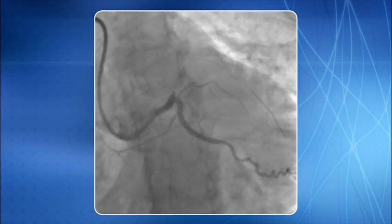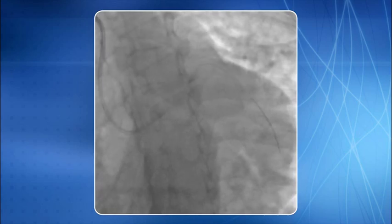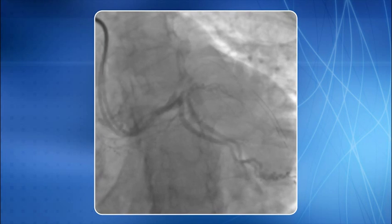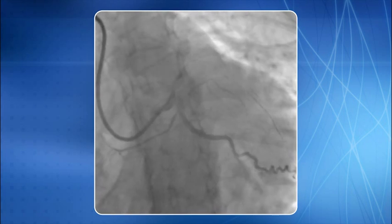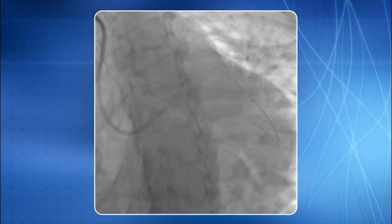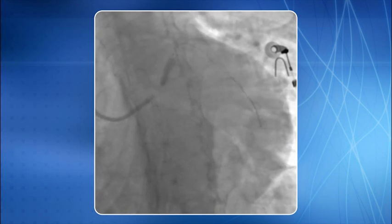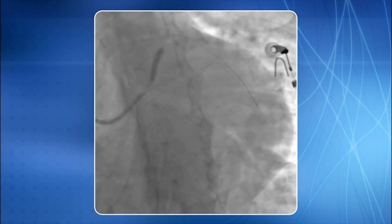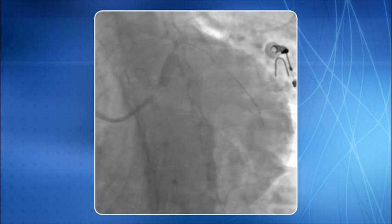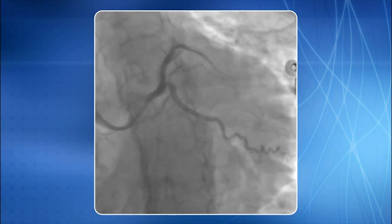The wire was parked in the distal LAD, ballooning was done, stenting is in progress, and this is an optimal end result.